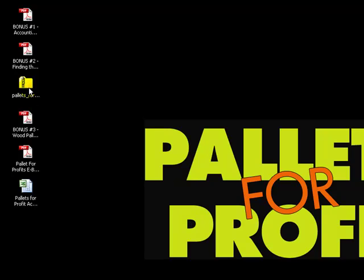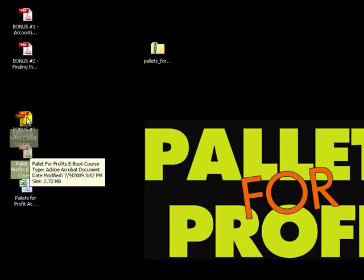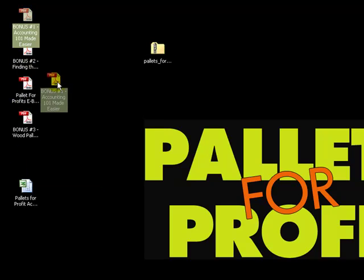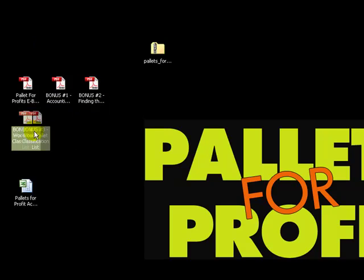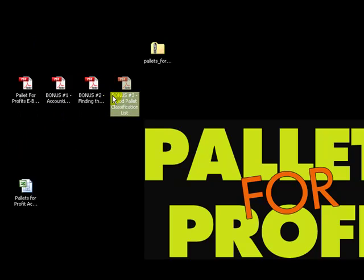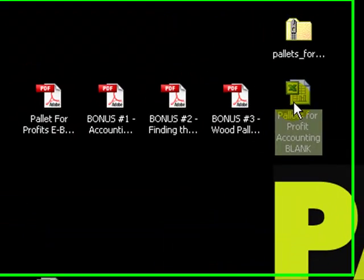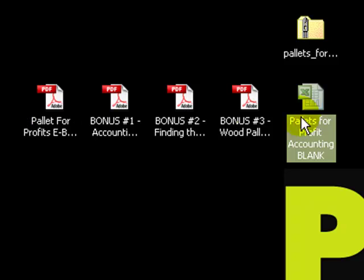Now let's just drag, left click and drag this zip file over to the side so you can see all the files that you received. Here's the e-book course, bonus number one, bonus number two, bonus number three. And finally, the Excel spreadsheet, the financial calculator that you're going to use to keep track of your profit and loss and mileage. They're all here.